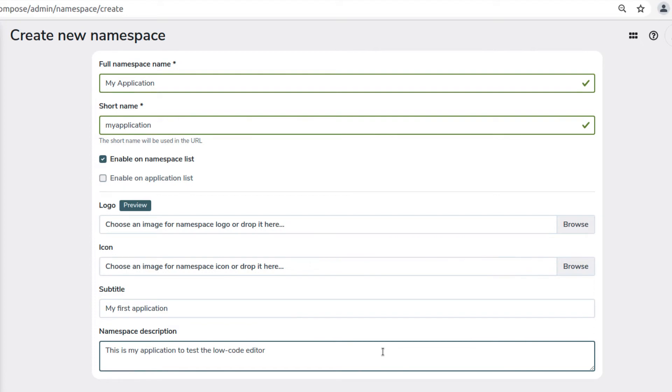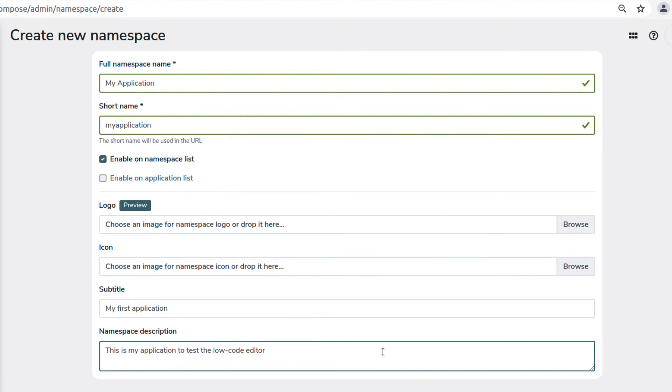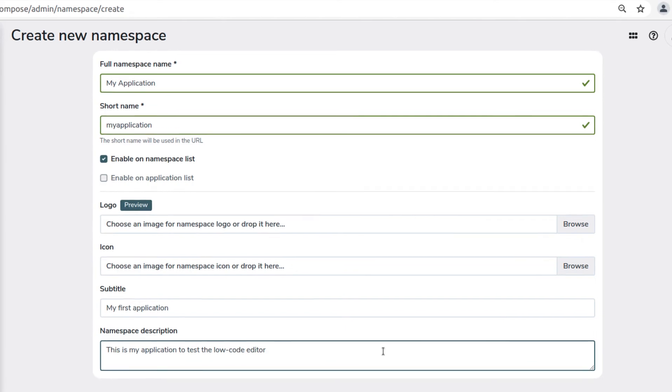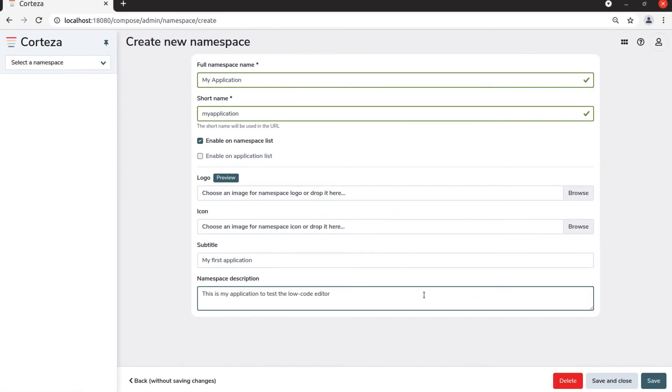We will leave the Enable Namespace checkbox checked, because we want this application enabled. Then, you save and close.